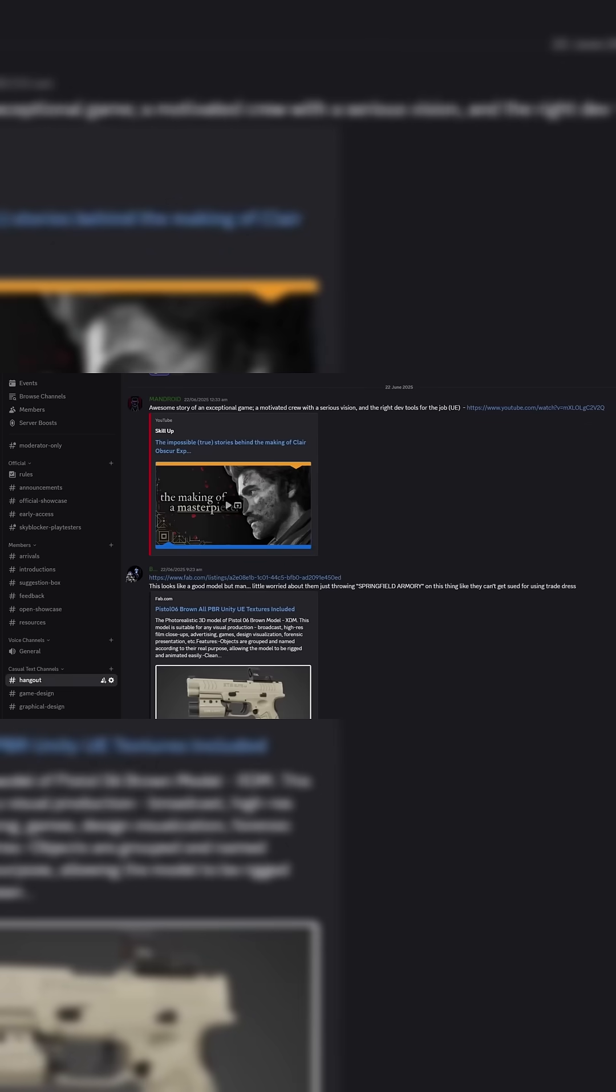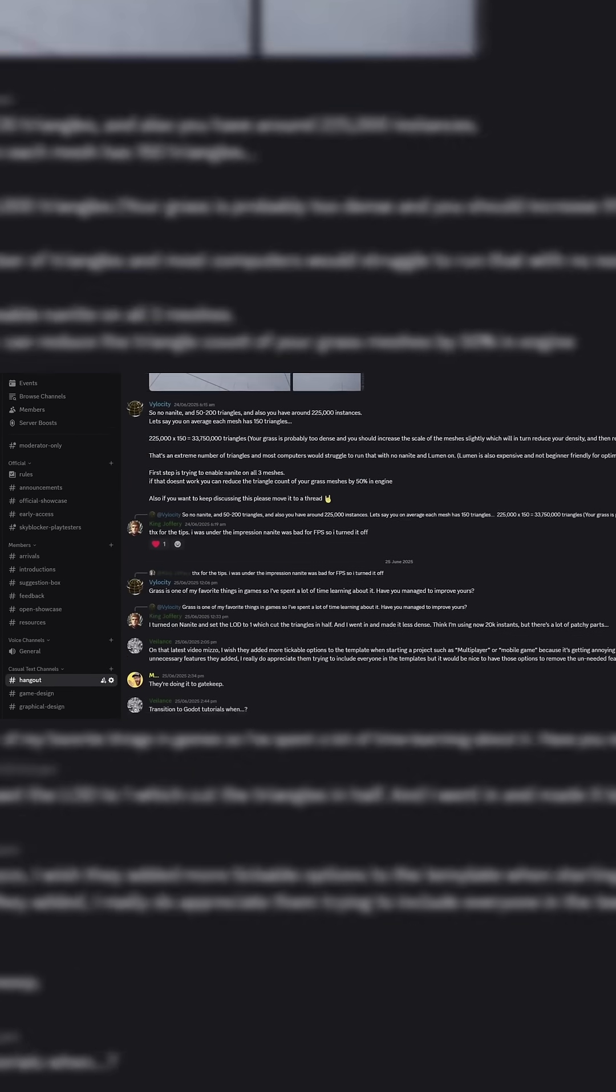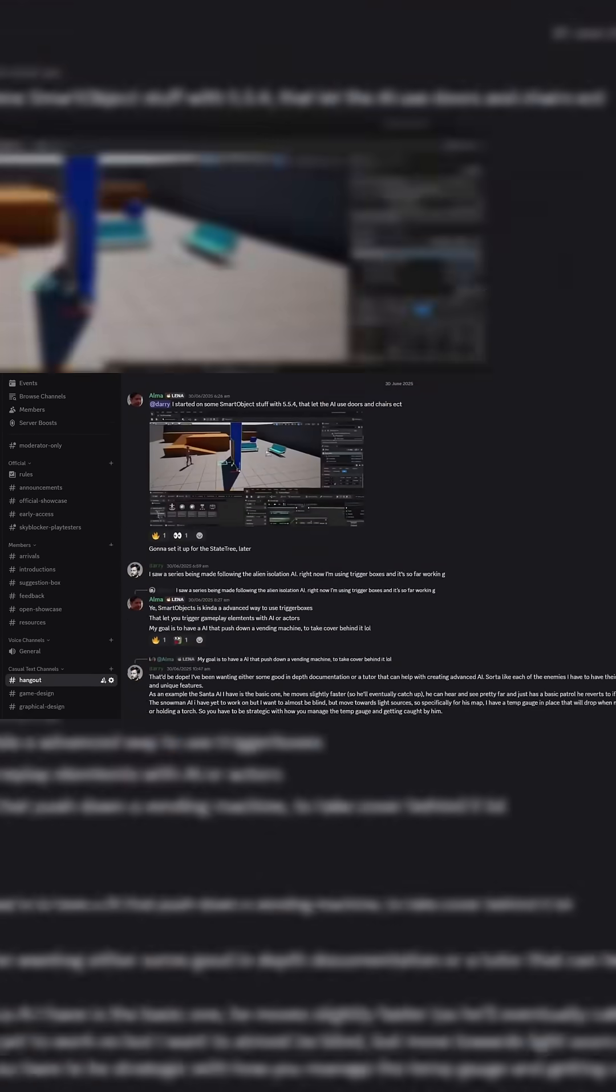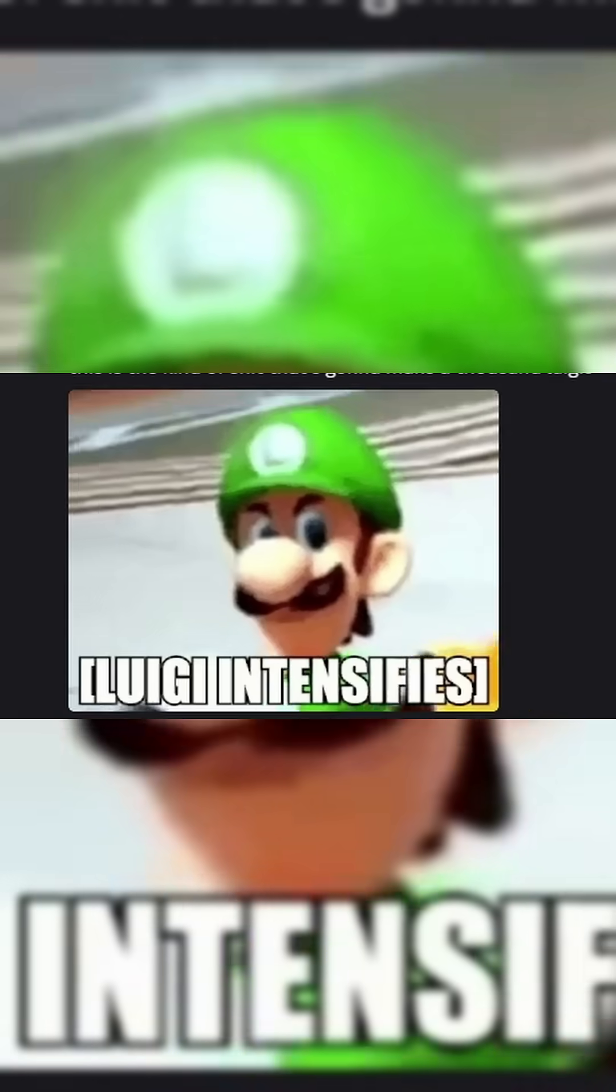If you'd like to jump on board, the invite link is in the description and in the pinned comment. But without further ado, let's take a look at these assets.